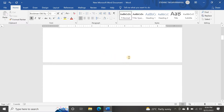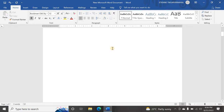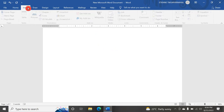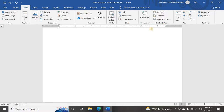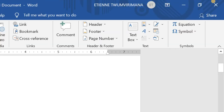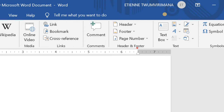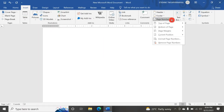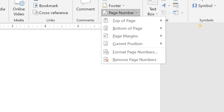To insert page numbers, I go to the Insert tab. Here in the Header and Footer group you can see there is a Page Numbers option. Once I click on the down arrow, you can see the options for where to put page numbers — at the top of the page, at the bottom of the page, the page margins, or current position.